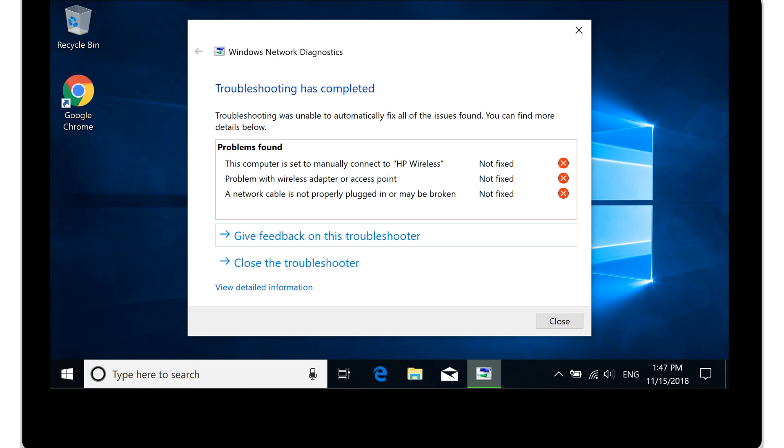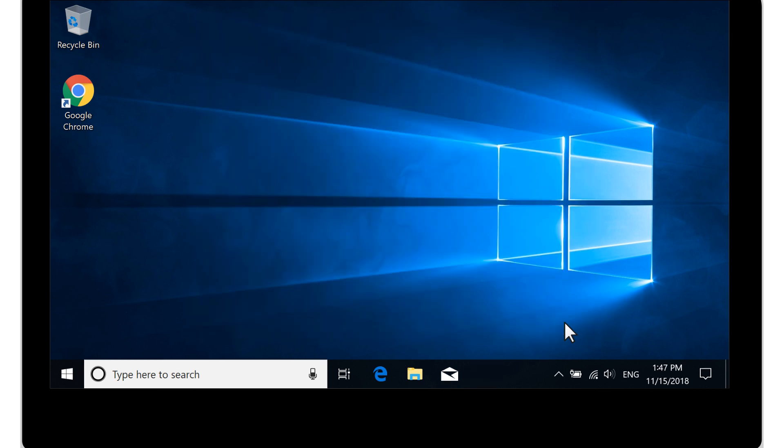If the troubleshooter completes but does not resolve the issue, select Close, and then continue to the next step.